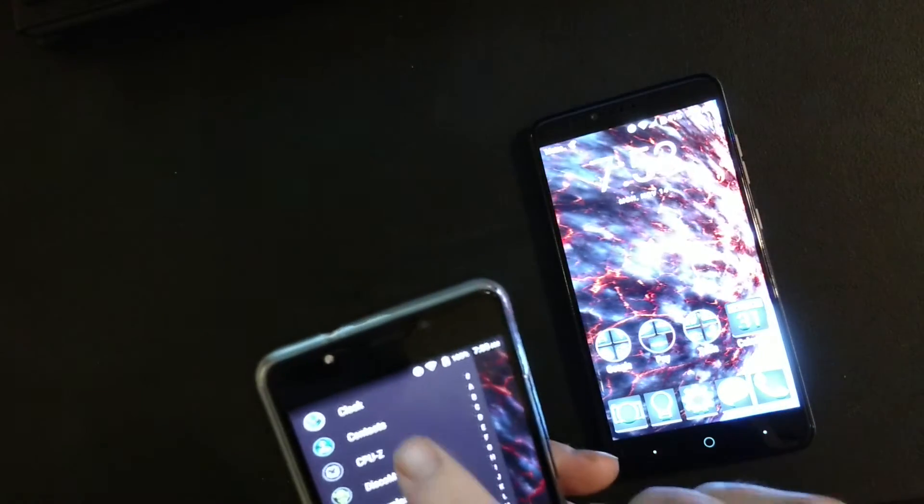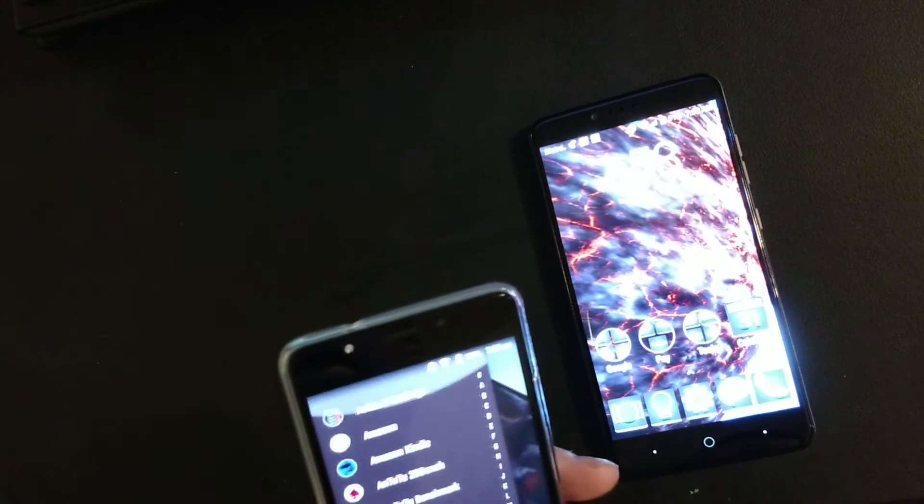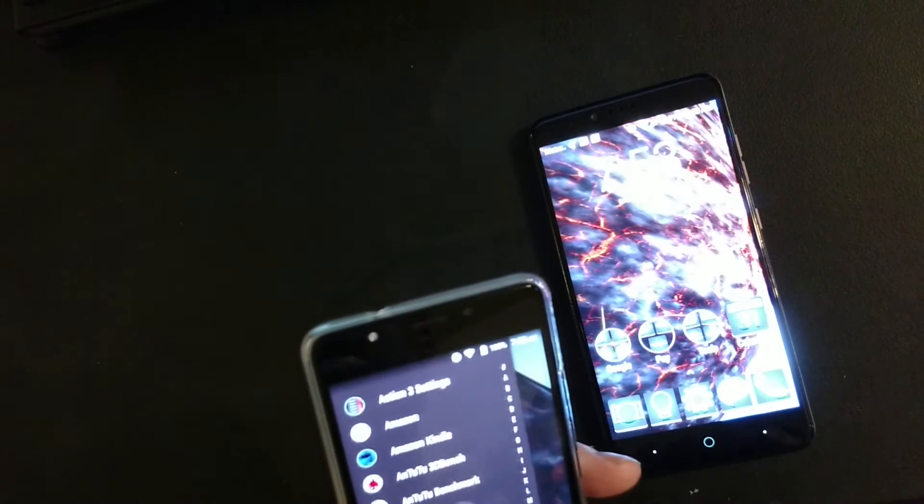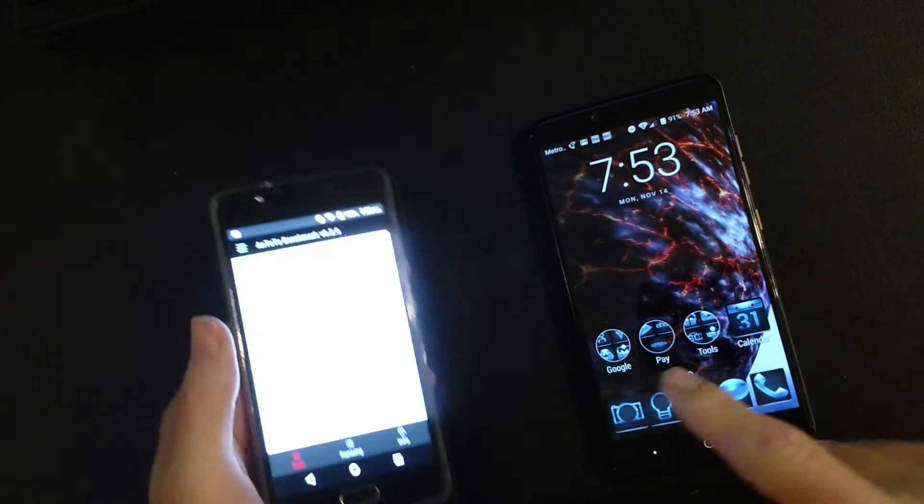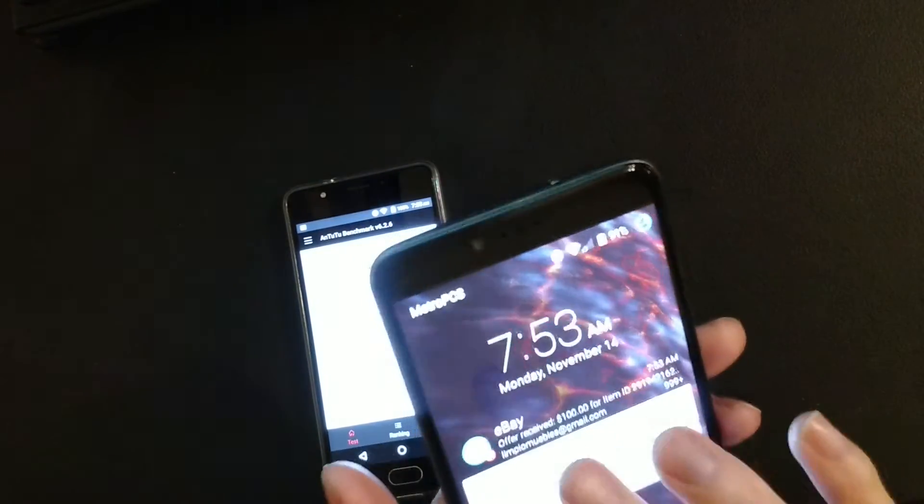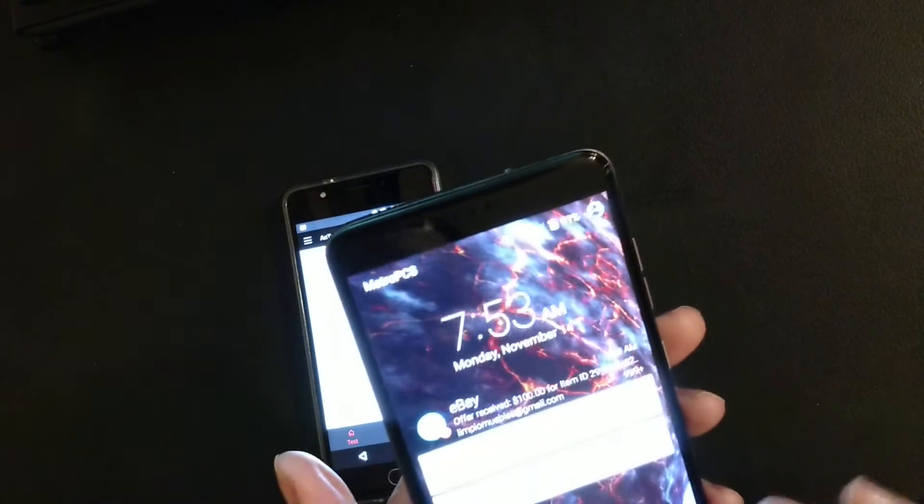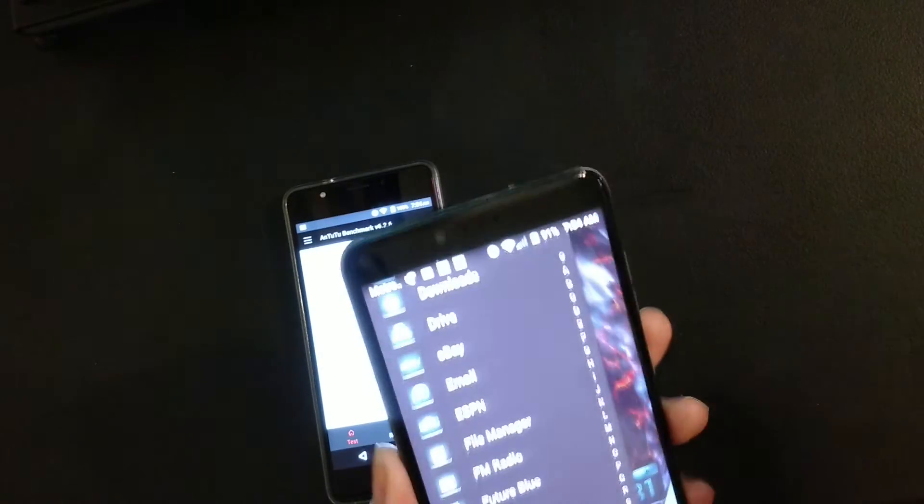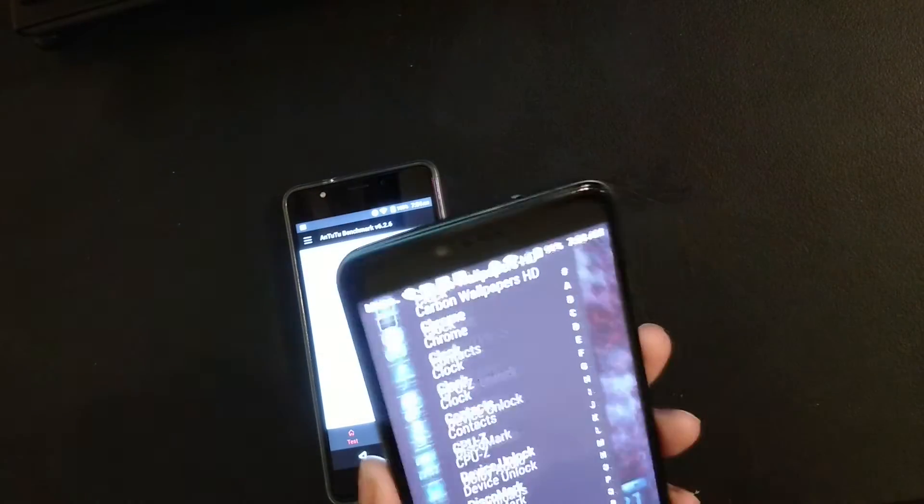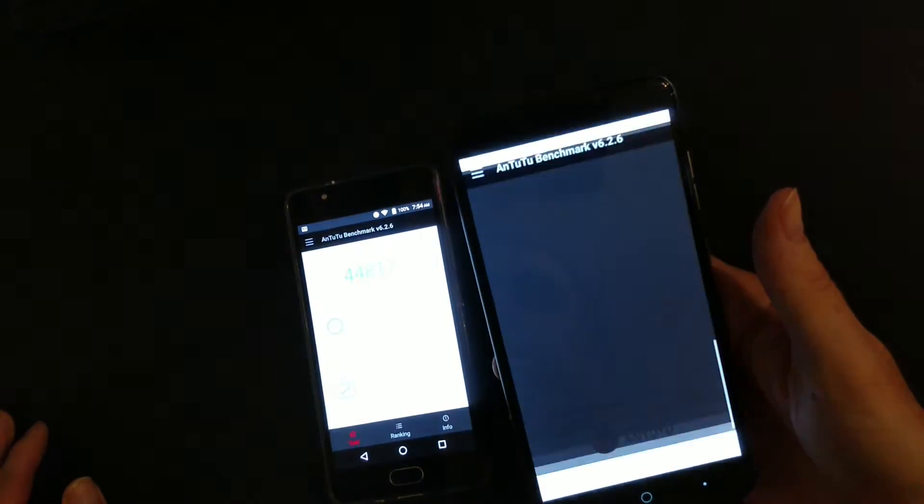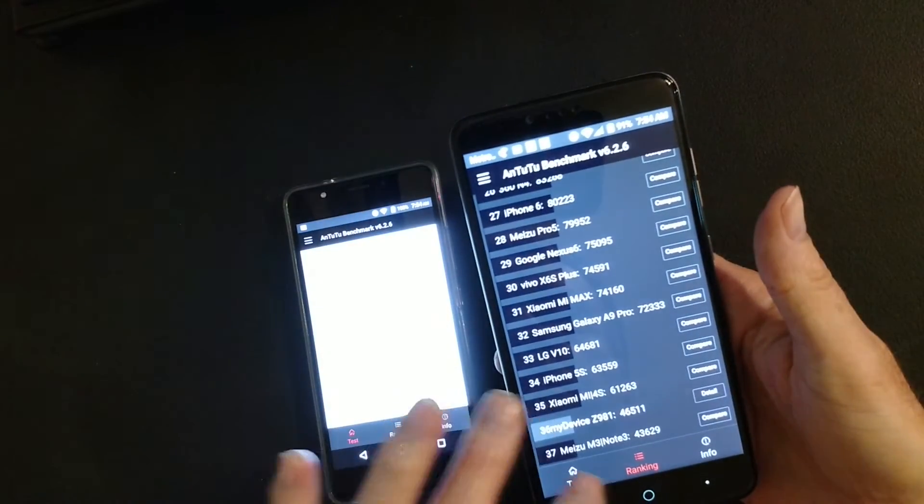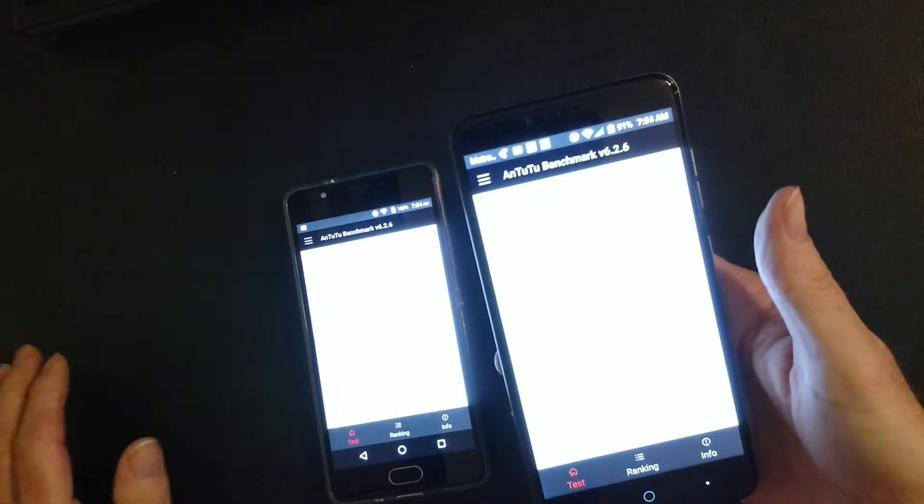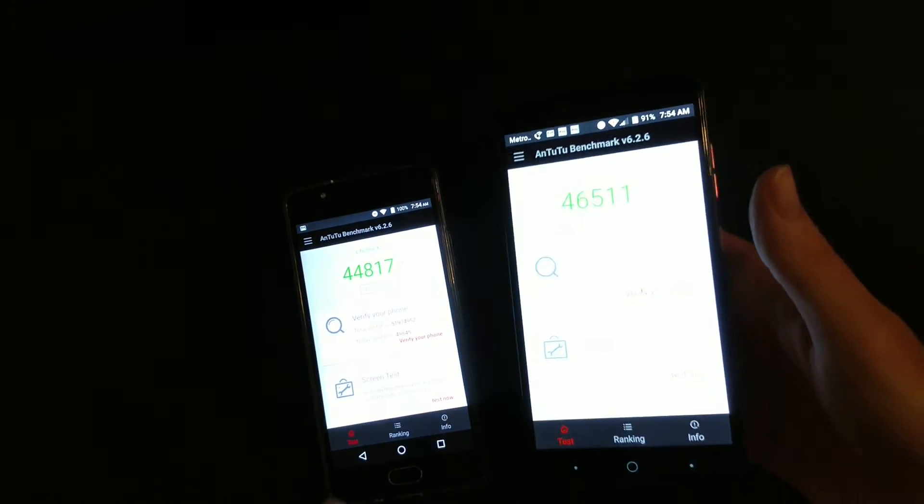So, just let me show you the AnTuTu benchmark. It's 4487. And this AnTuTu benchmark, it was 4651.